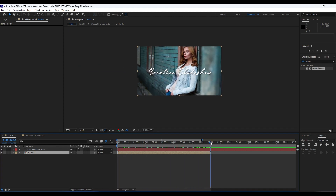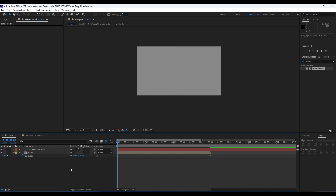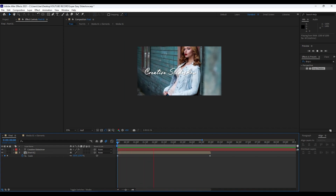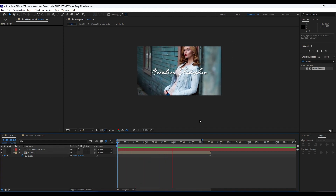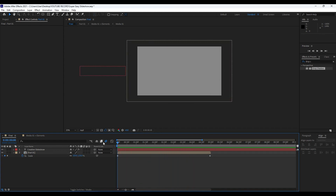Back in the Final composition, go to around the five-second mark, hit S for Scale, and set the first keyframe at 100%. Then go to the first frame and set it to 125% so it scales down as it enters, giving us a cool zoom-out animation.